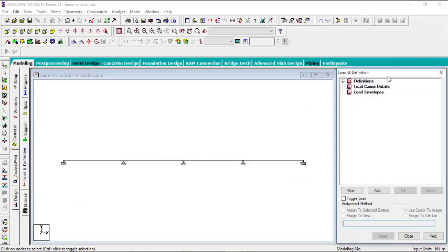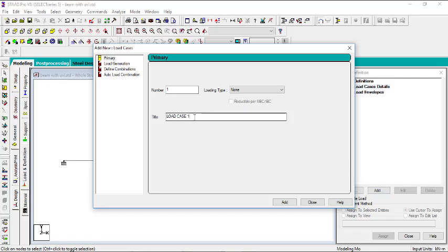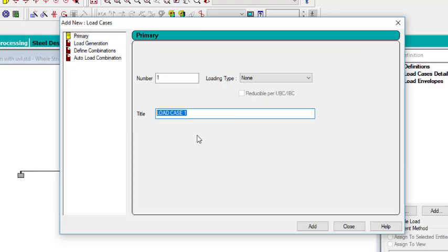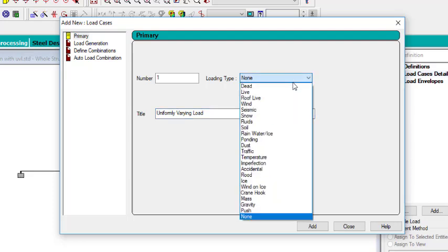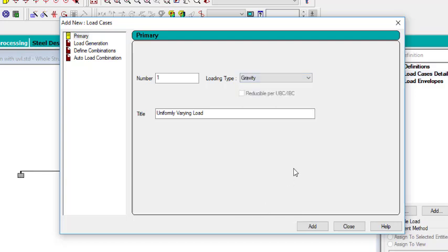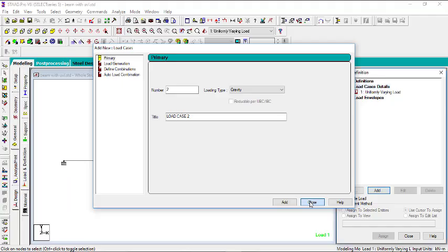The next thing is to define a load. Go to Load and Definition. First, create a load case — click Add. I'll name it 'Uniformly Varying Load', and for the type I'll select gravity load. Then click Add and close. So we've created the load case name.